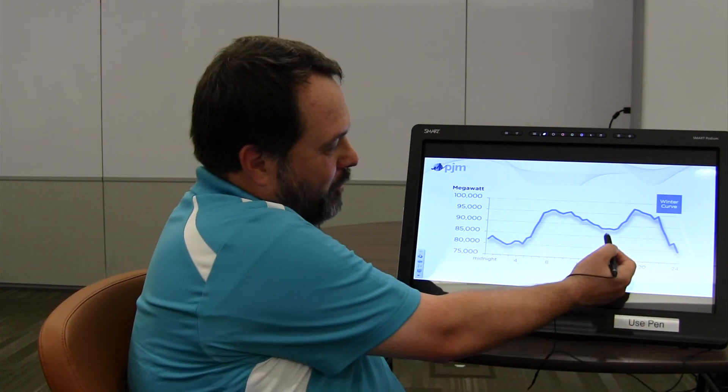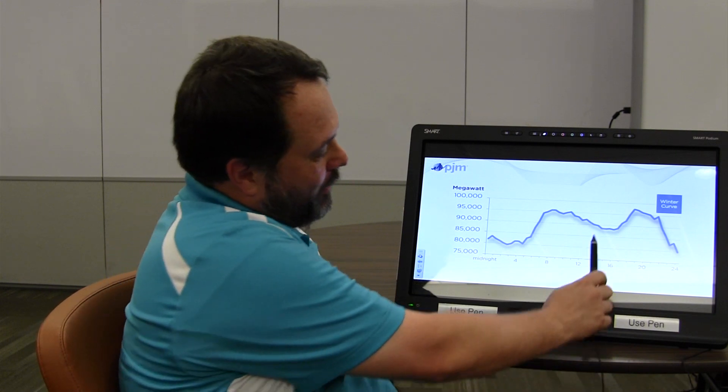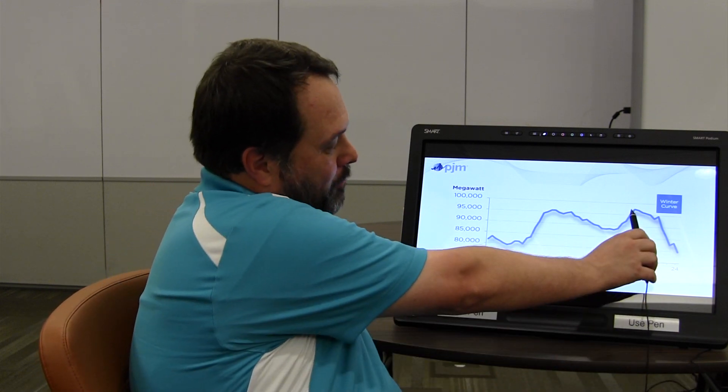So that's why, again, with all the millions of people PJM serves, that's why your load goes back up this time frame.